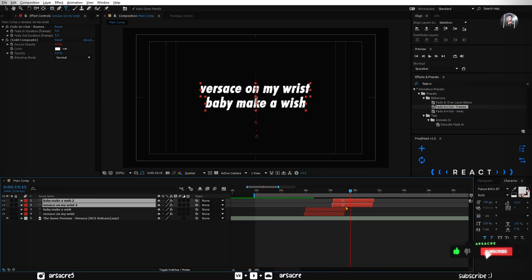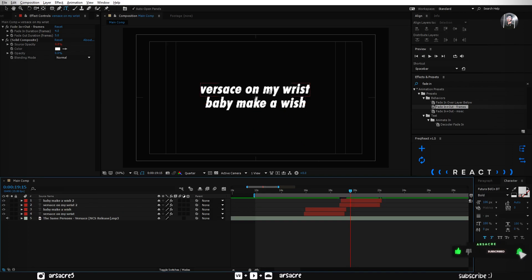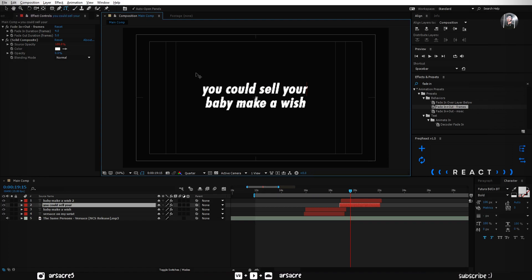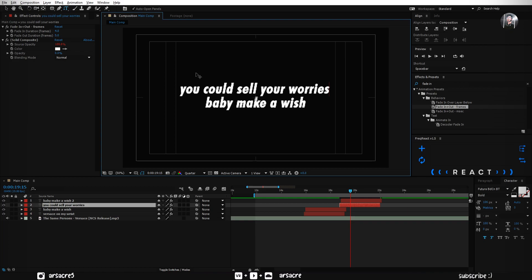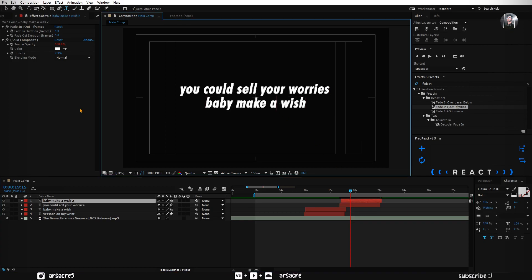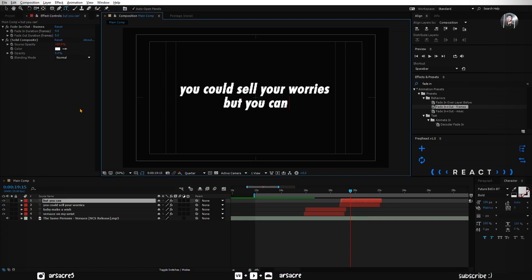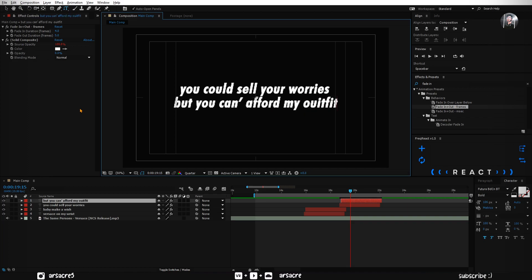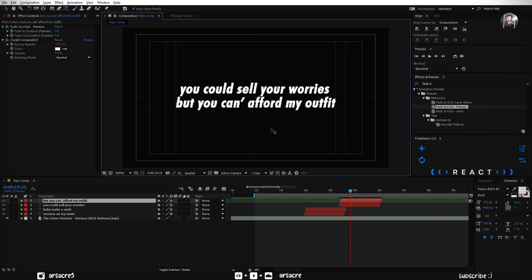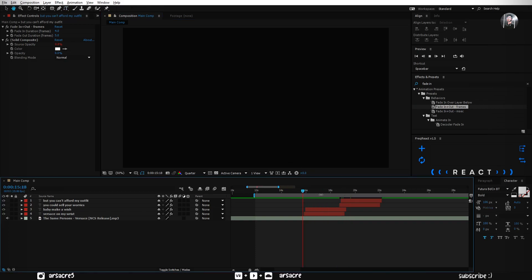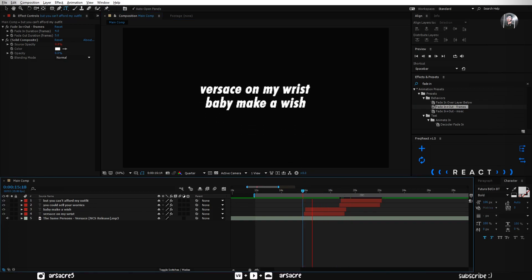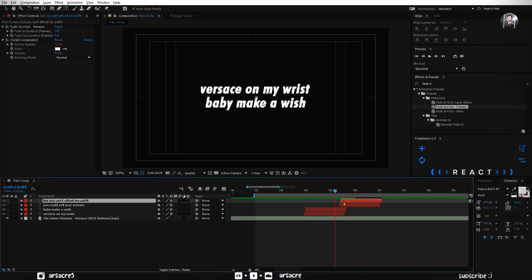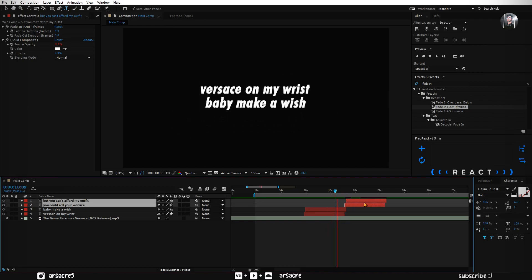Put both duplicates above. Move them forward where he starts to sing the next line. Now overwrite both layers with new lines.